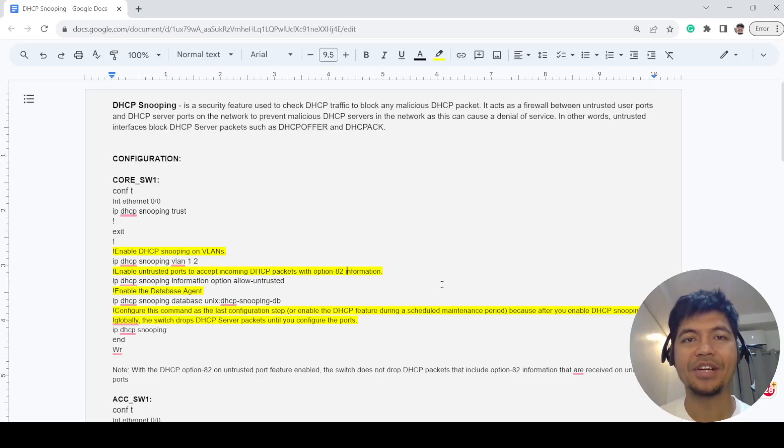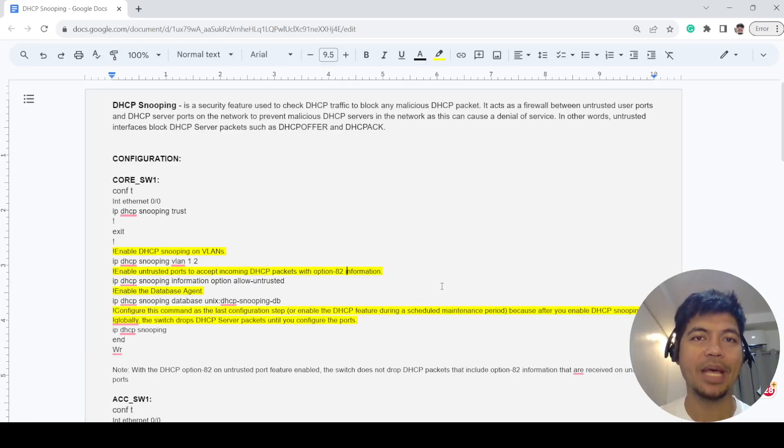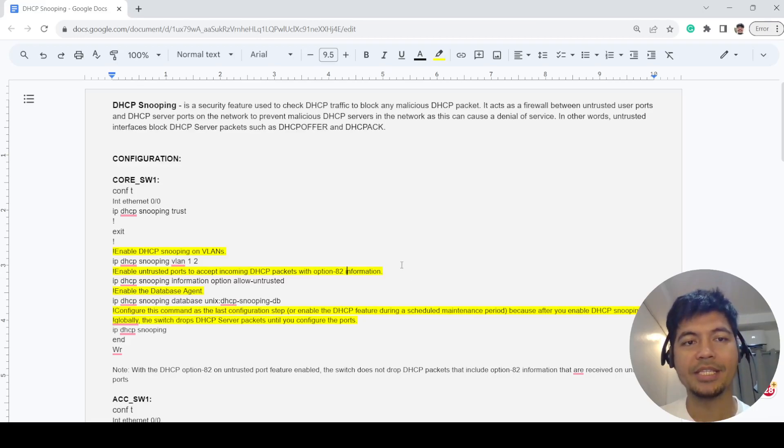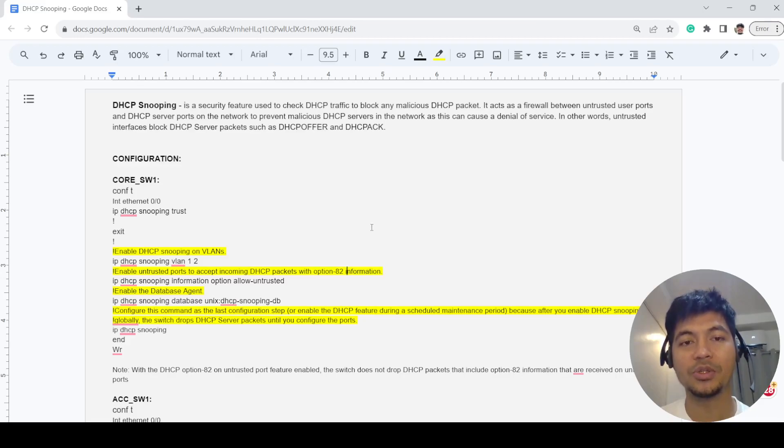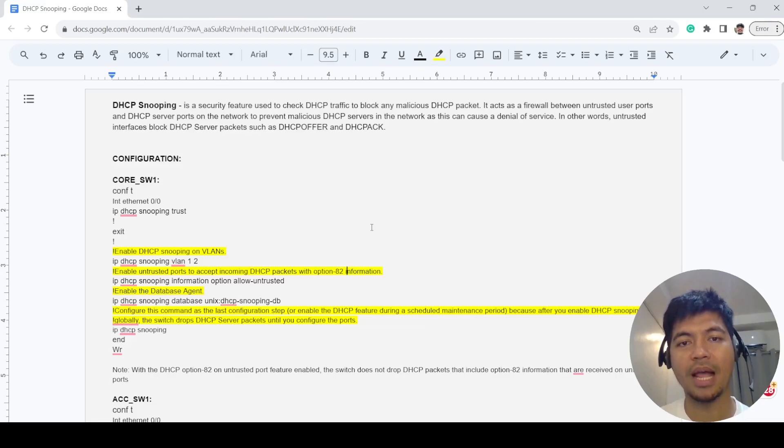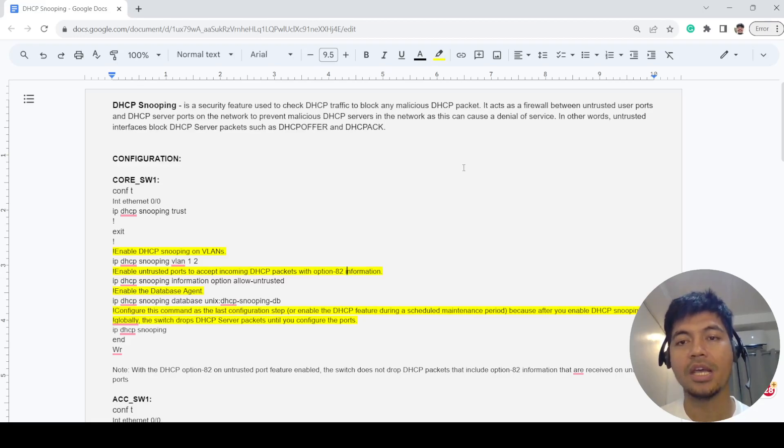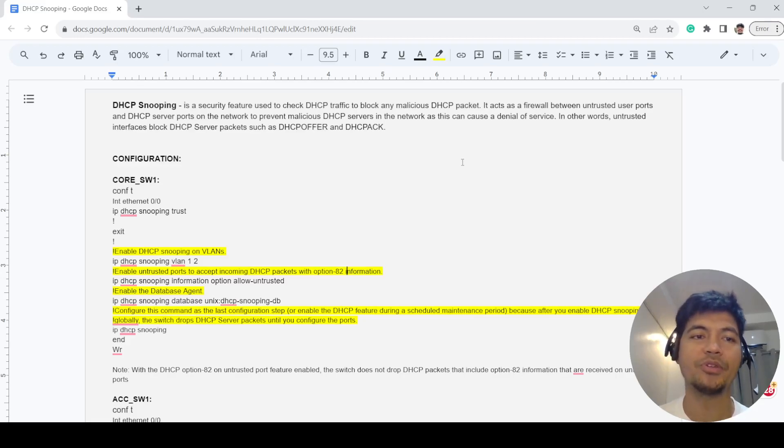Hey guys, Ferds here. Today I'm going to talk about DHCP snooping. DHCP snooping is a security feature used to check DHCP traffic to block any malicious DHCP packets. It acts as a firewall between untrusted user ports and DHCP server ports on the network.